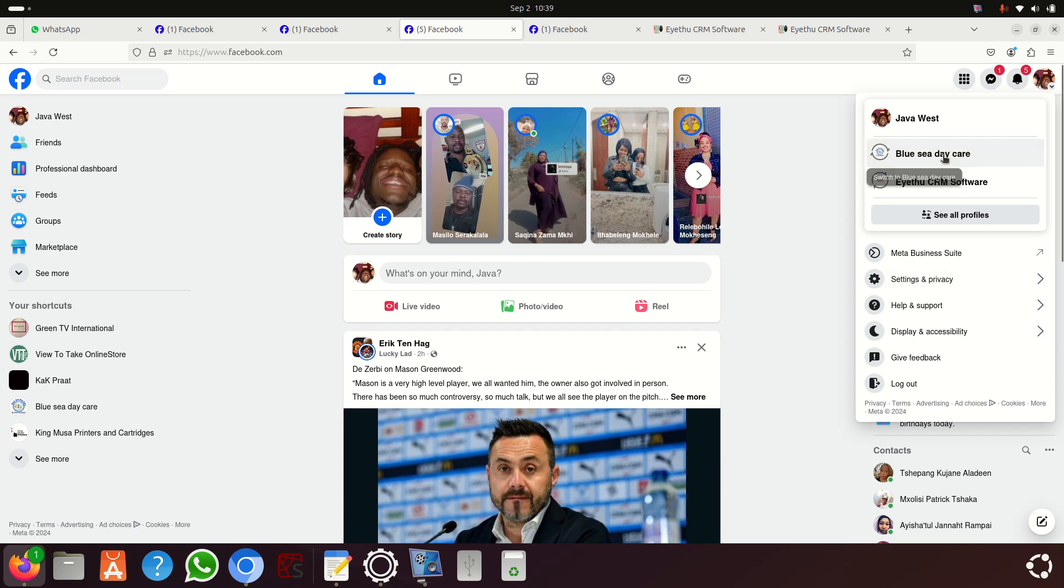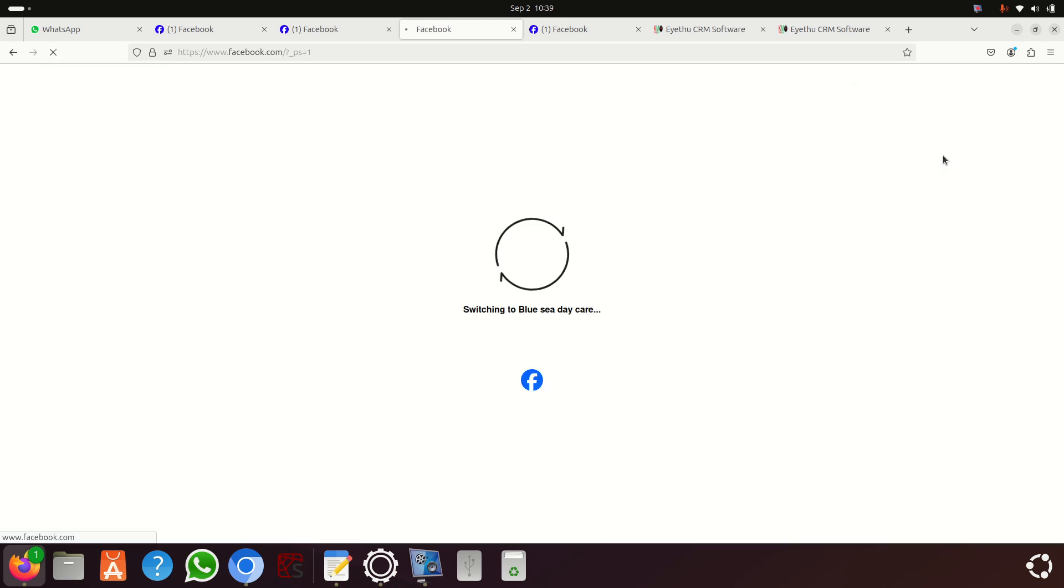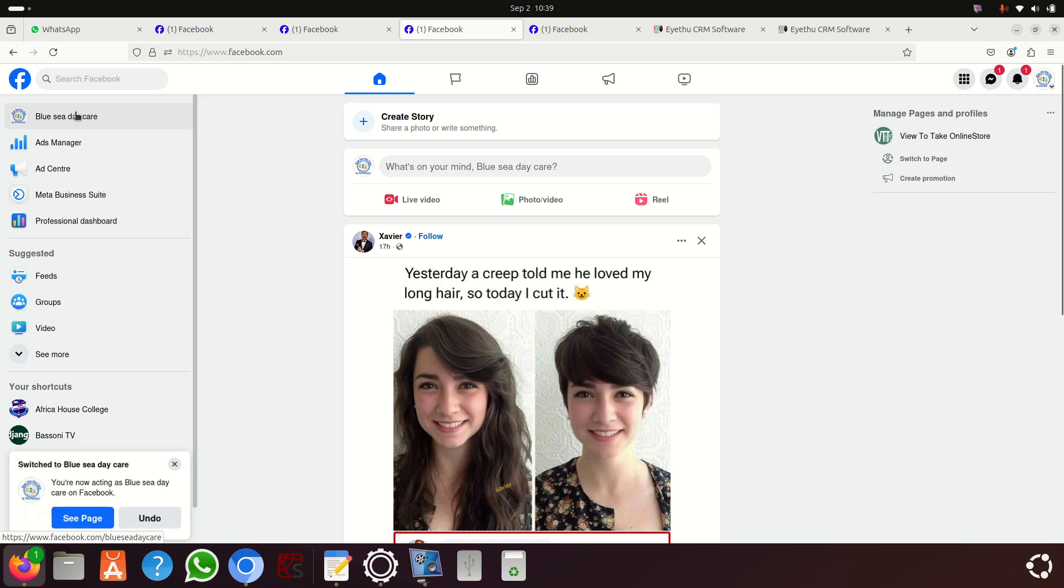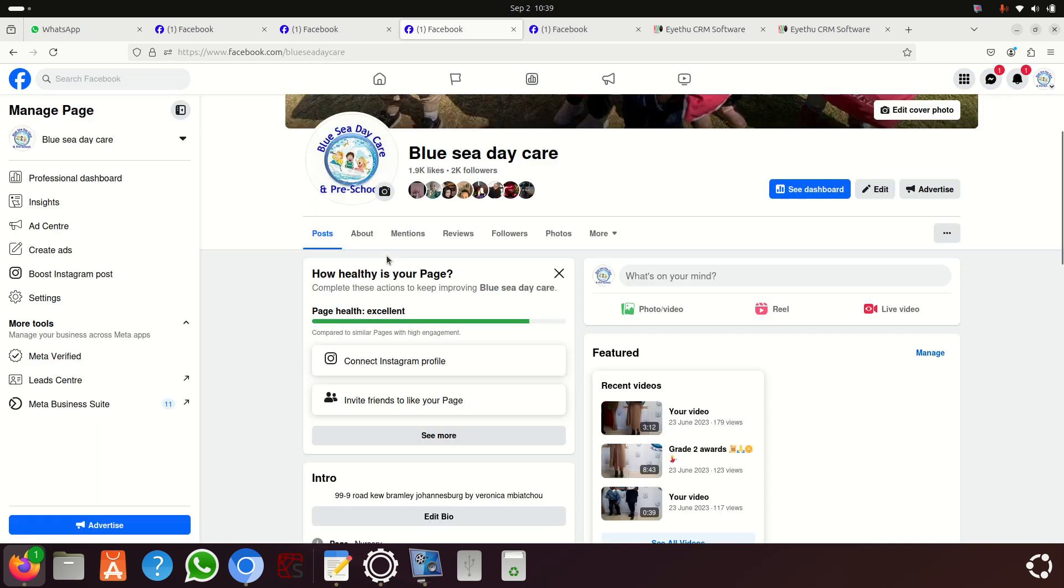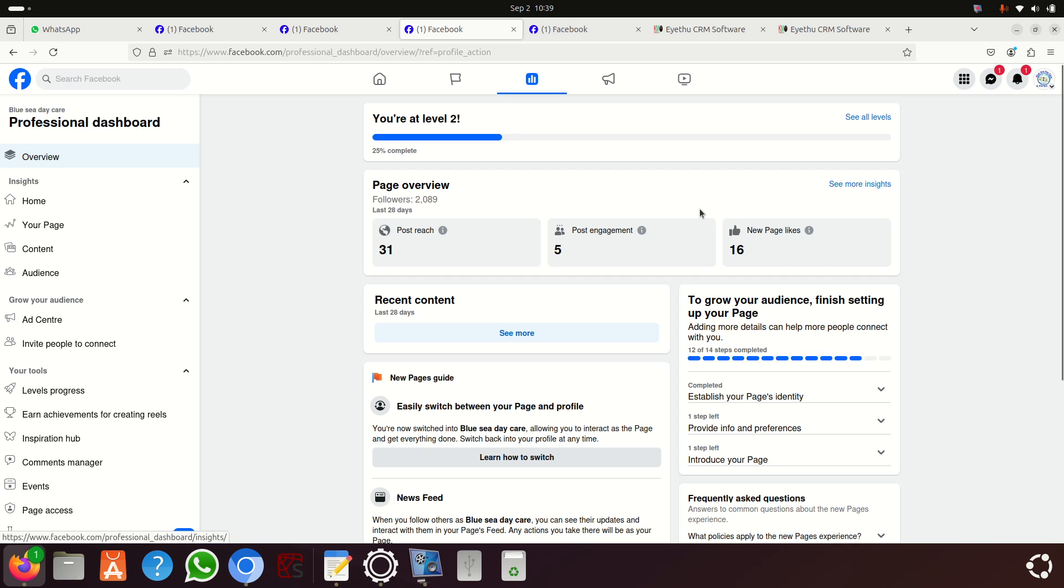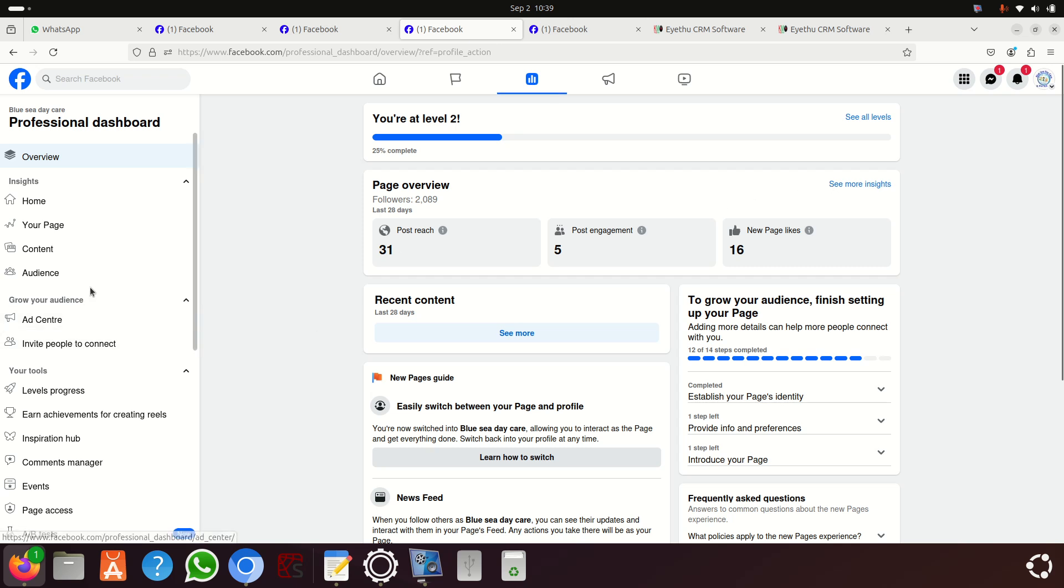We're going to click on Blue C. Once I click on Blue C, then you click here on the name of the page. Then when you're there you're going to see 'See Dashboard' and click on 'See Dashboard'.